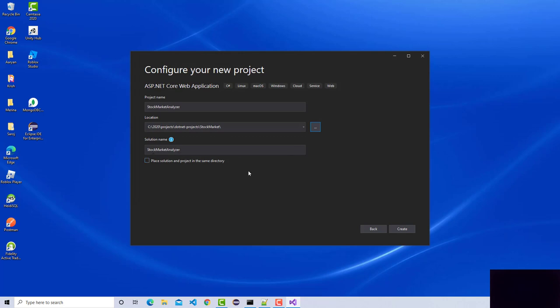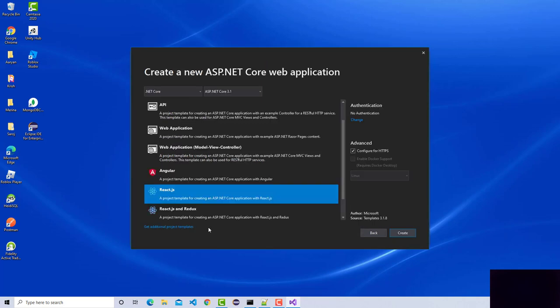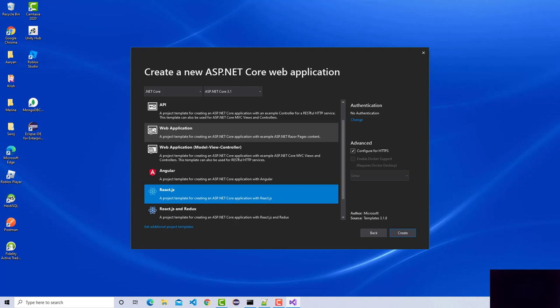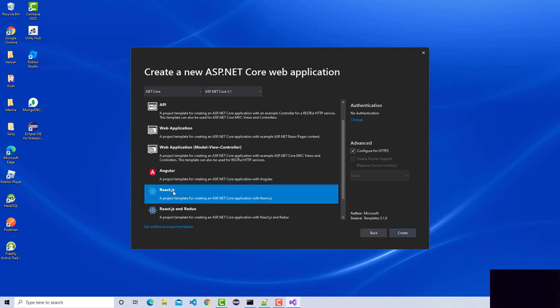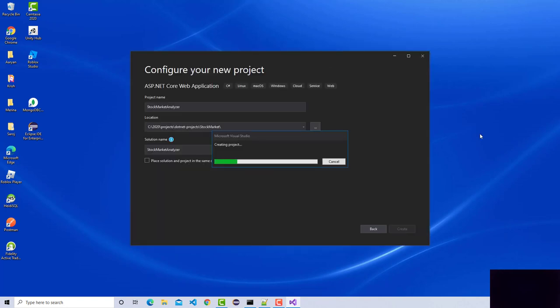It provides different templates based on the type of application you are developing. Since we are using a single page application with React, I'm going to choose the React template right here and go ahead and create this one.